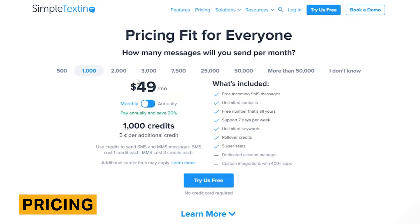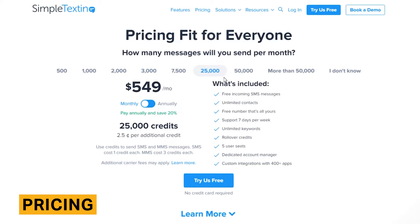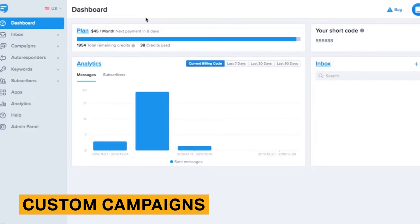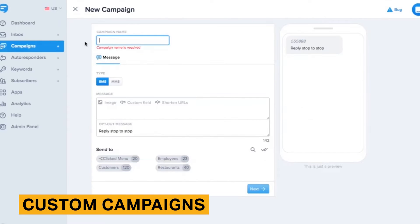Simple Texting pricing is based on the amount of messages you will send per month. None of their plans contain contracts or setup fees, and annual plans are 20% cheaper than monthly plans.